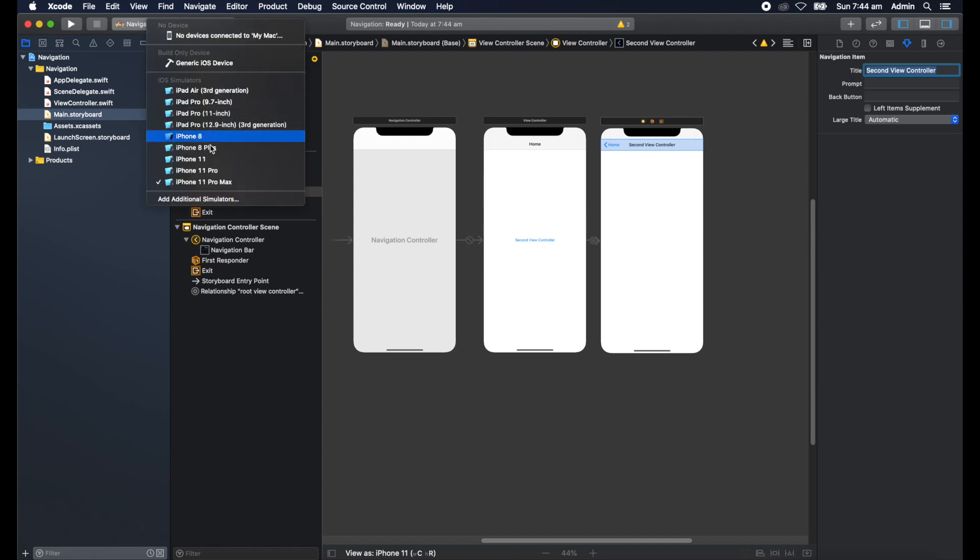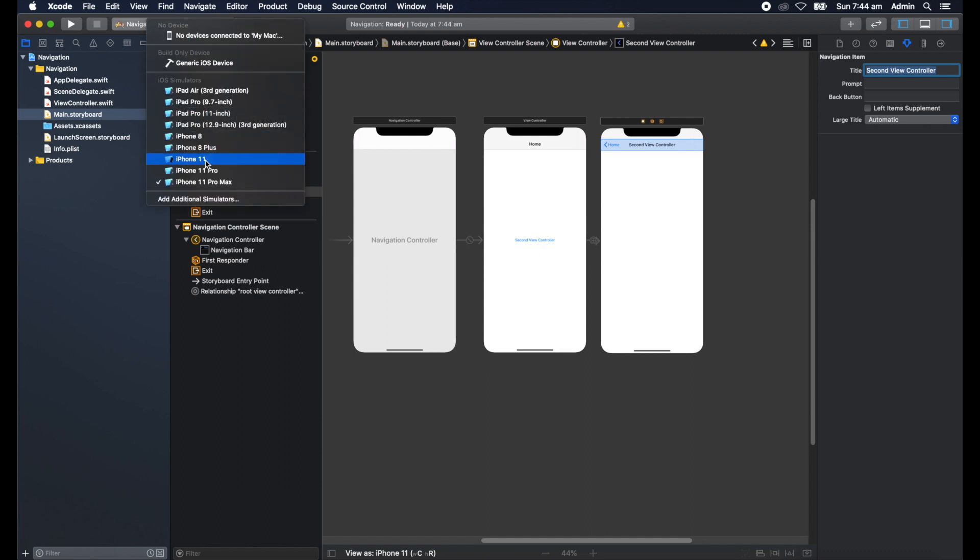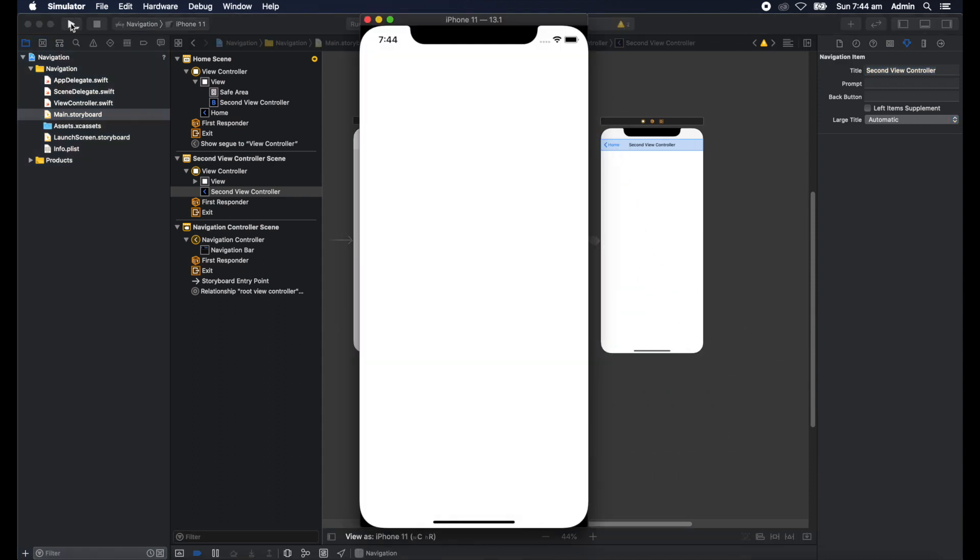I'll select iPhone 11, that'll do. And run the app. By clicking on this button here,